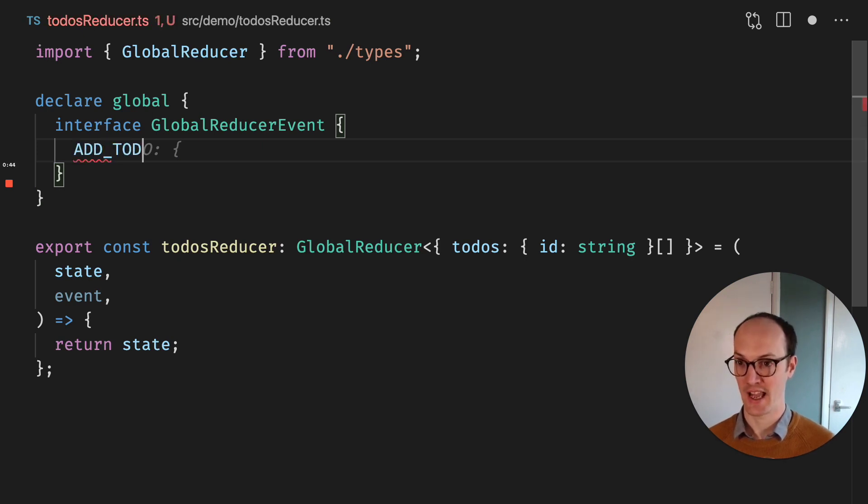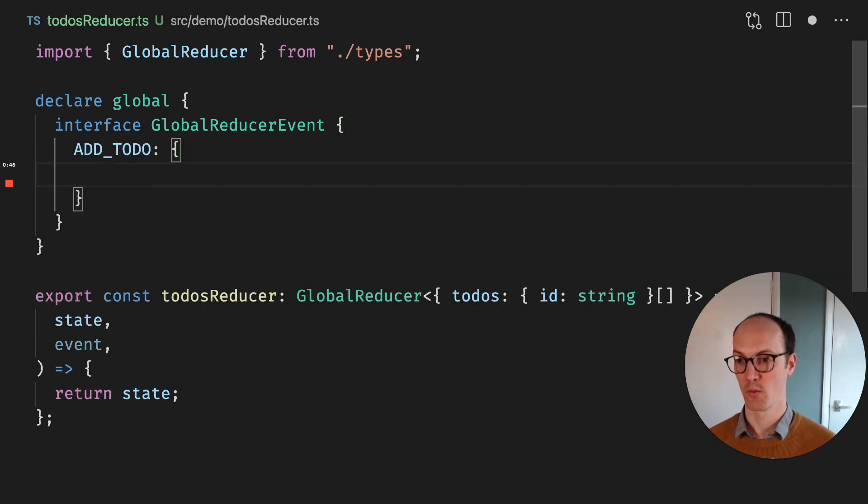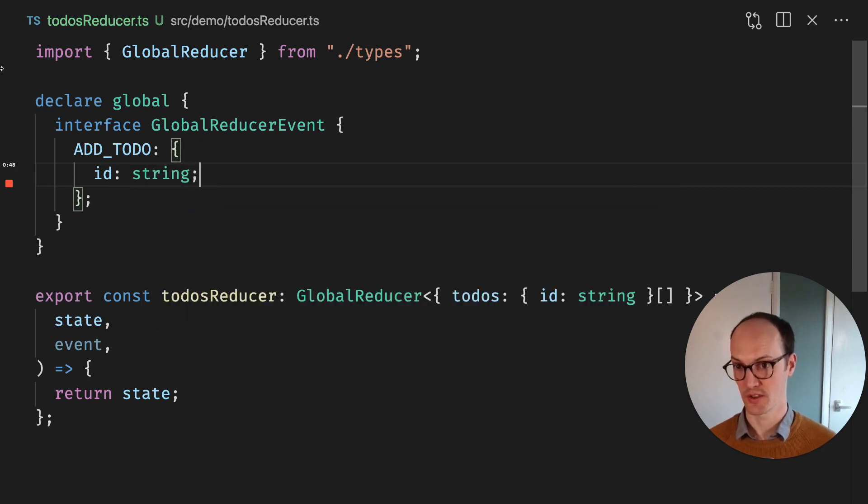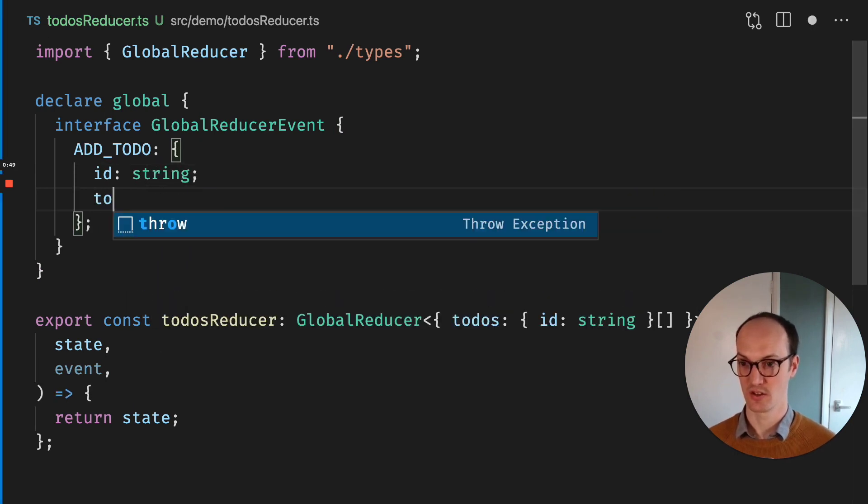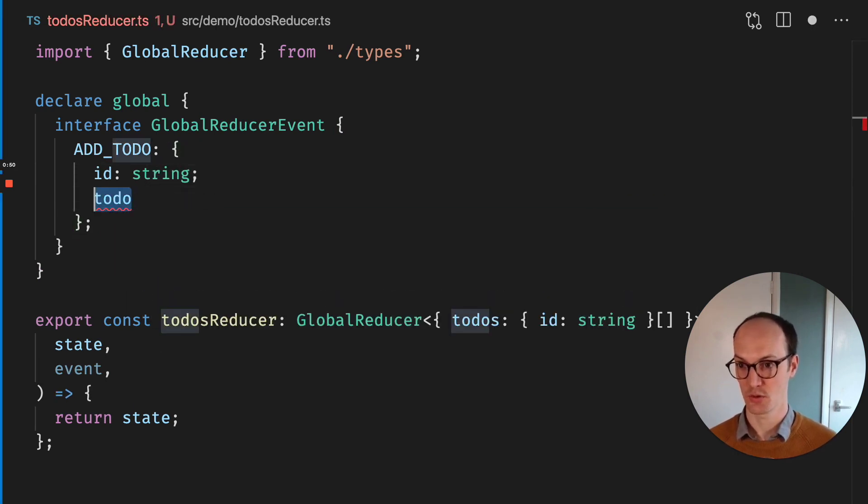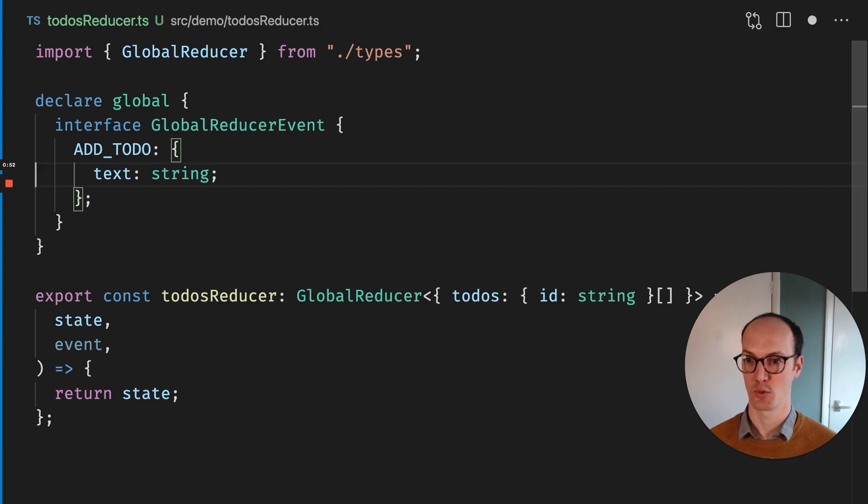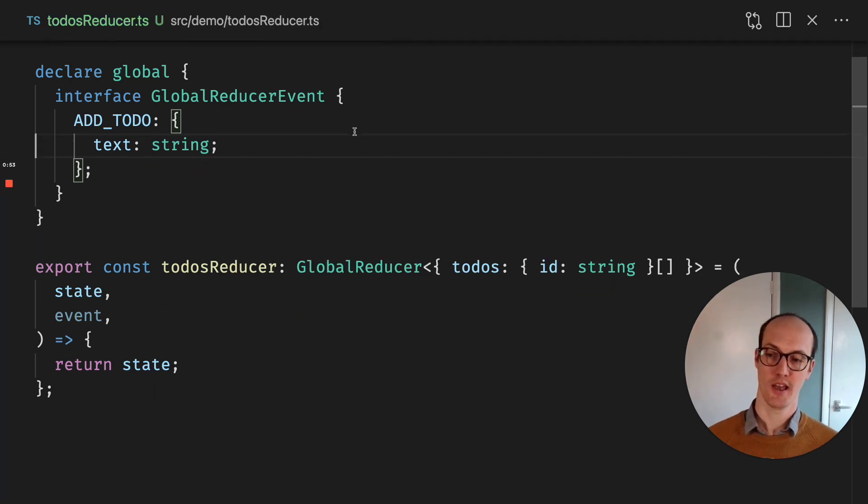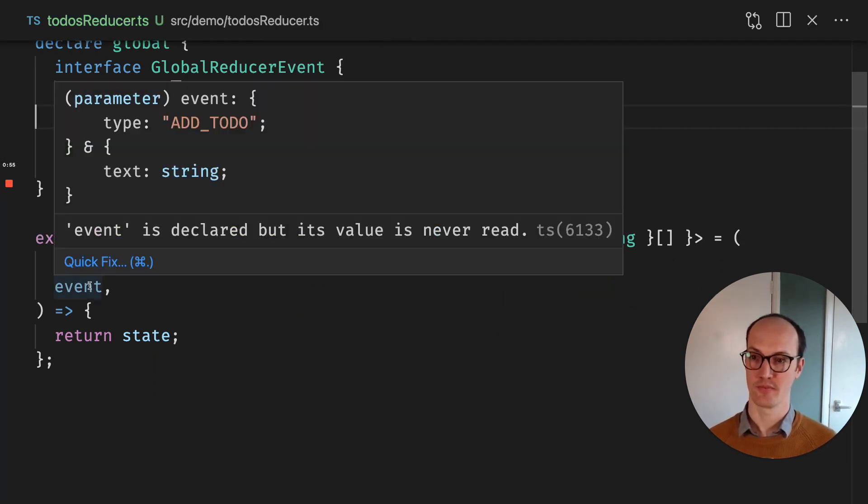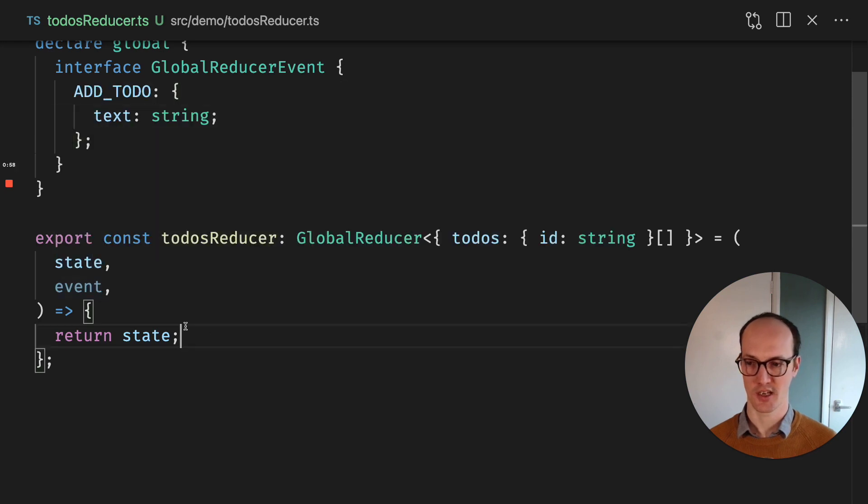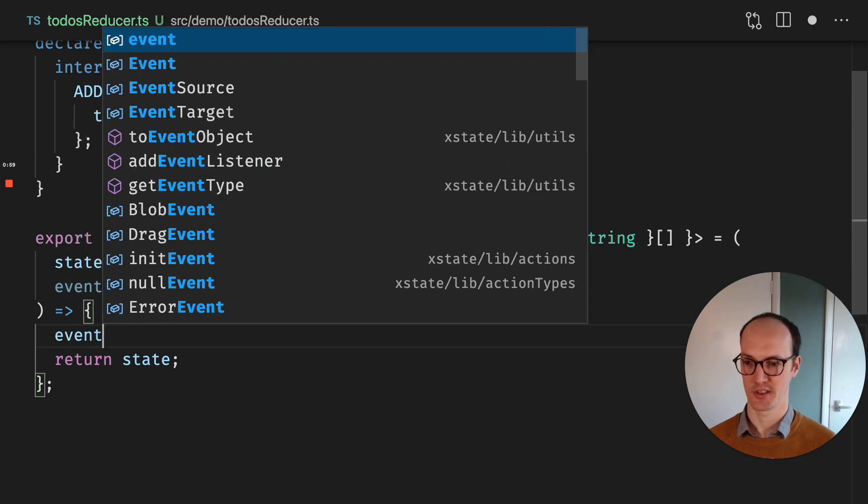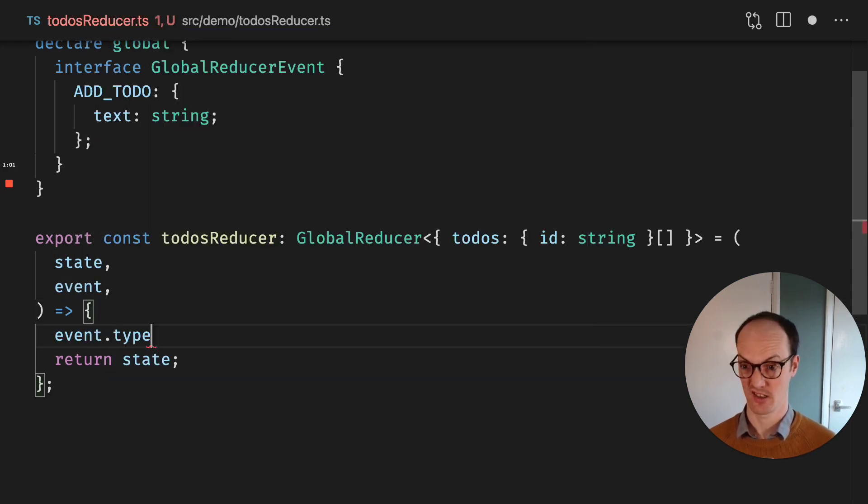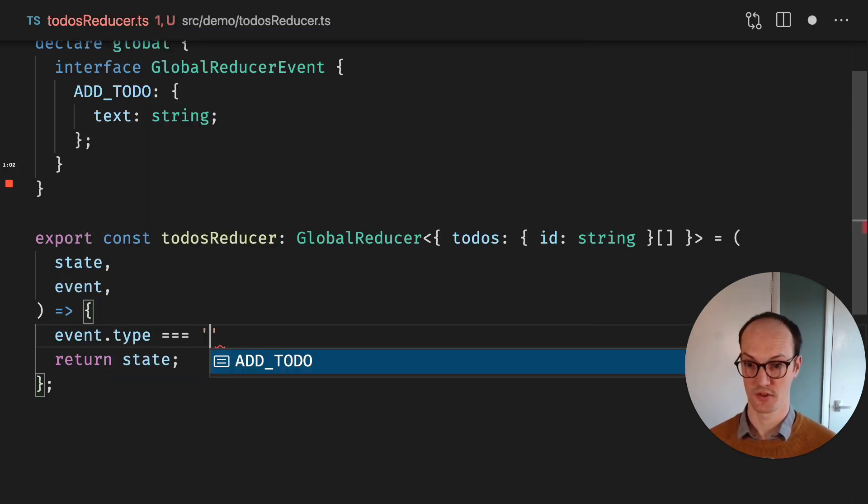Let's say we have an ADD_TODO event where we can pass in text: string. That maybe makes more sense. And now our event here has ADD_TODO in it. We can actually access it by saying event.type equals ADD_TODO.